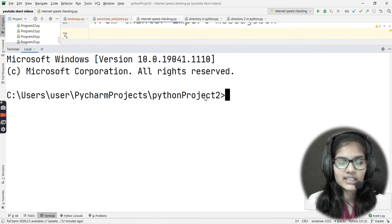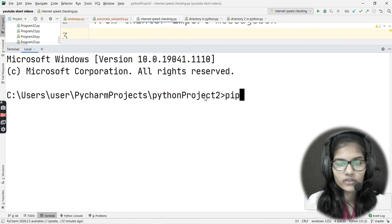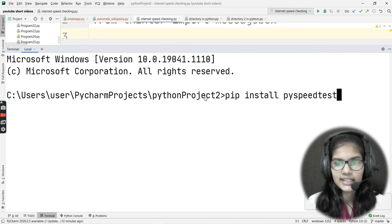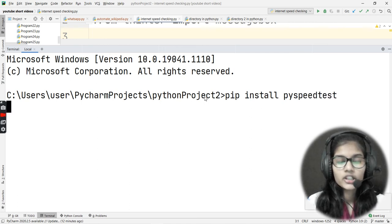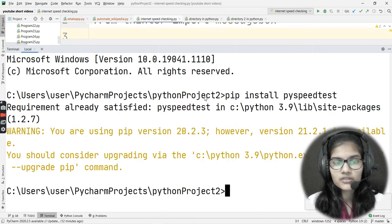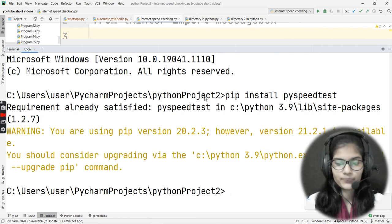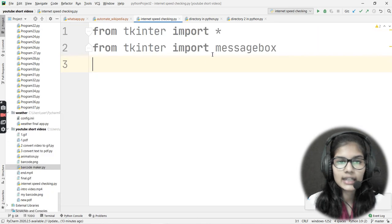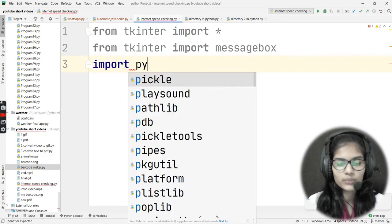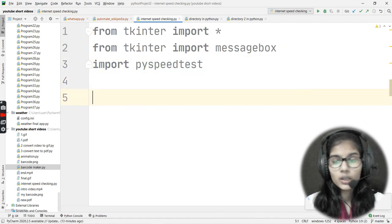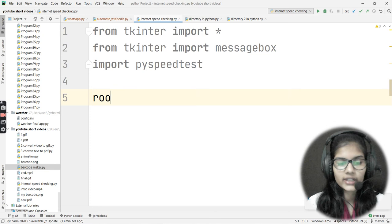The third step is installing PySpeedTest. The command is 'pip install pyspeedtest'. For me the requirement is already satisfied, but if you don't have this library it will be downloaded for you. Now it's time to import it, so I'll write 'import pyspeedtest'.